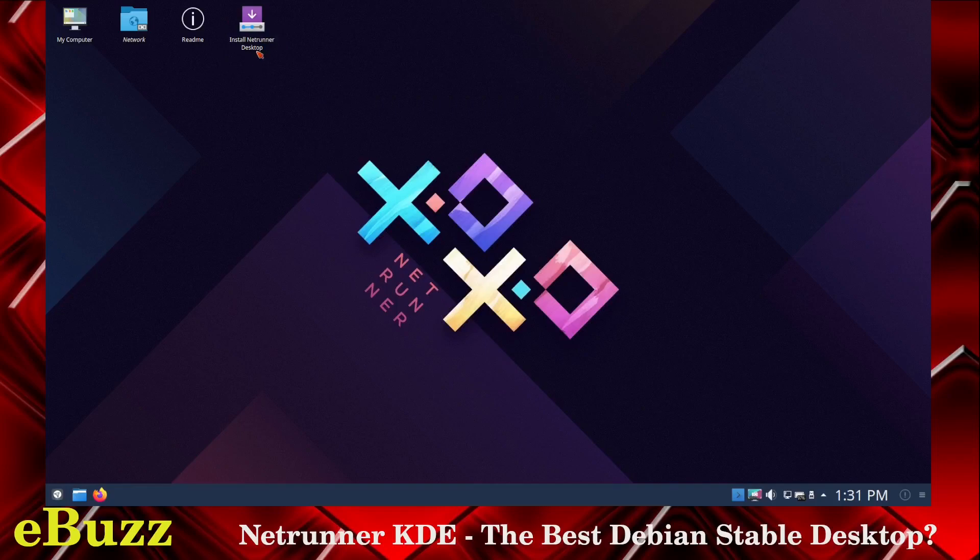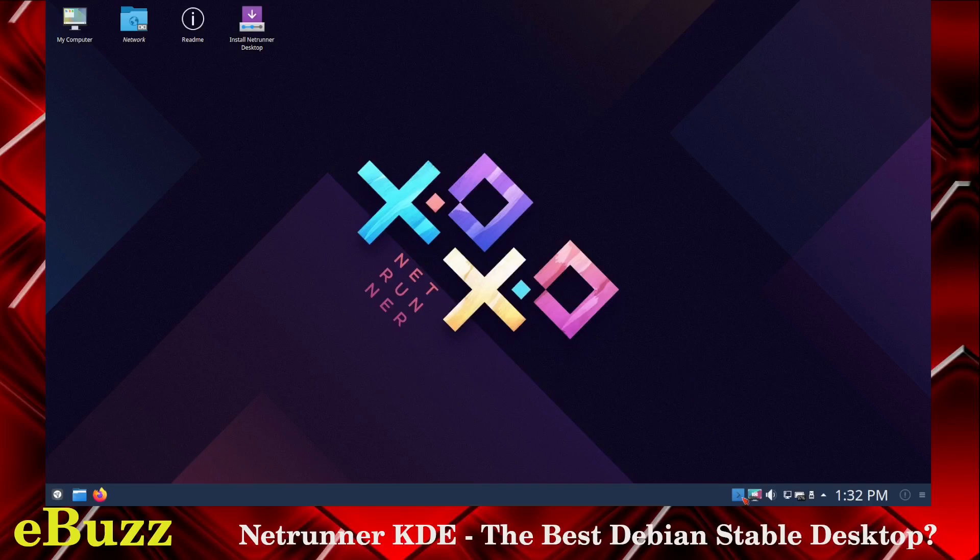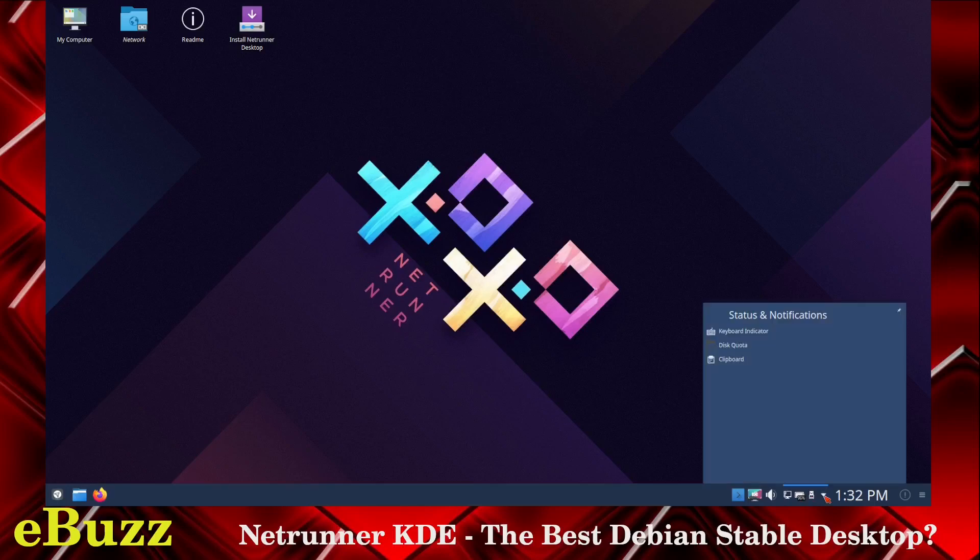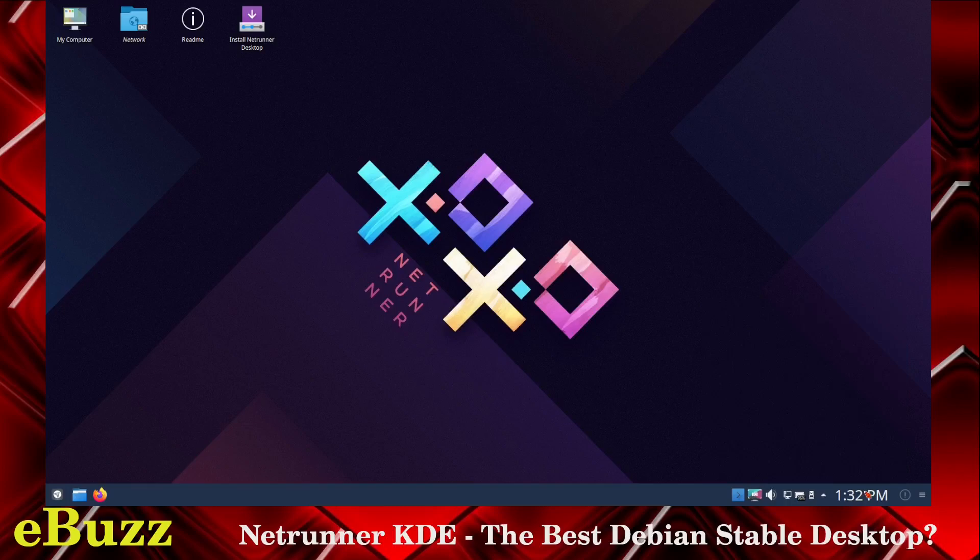Up top, you've got Install Netrunner, Readme, Network, and My Computer. Down at the bottom, you have the normal-looking KDE panel. Right here you've got Console, Show Desktop, Volume Controls, your Ethernet connection, your battery if you're on a laptop, and your USB. Then you've got your hidden icons, which you can go right here and it'll show your keyboard indicator, disk quota, clipboard. Then you've got Time. You can add the date to that if you want to.